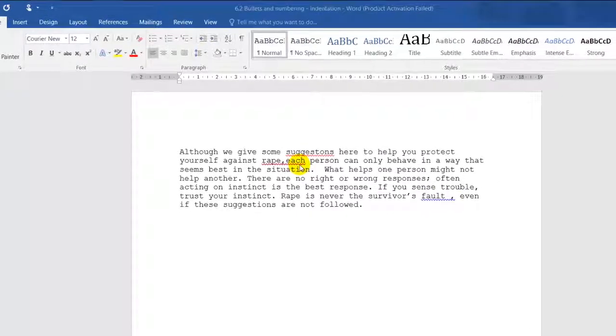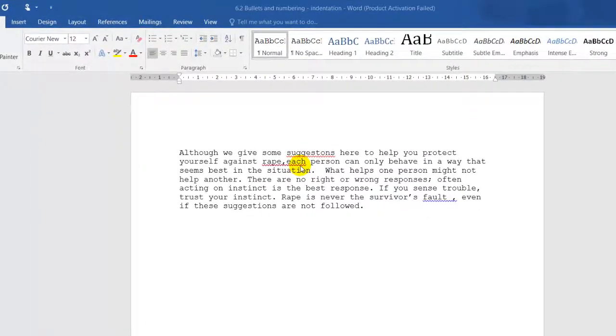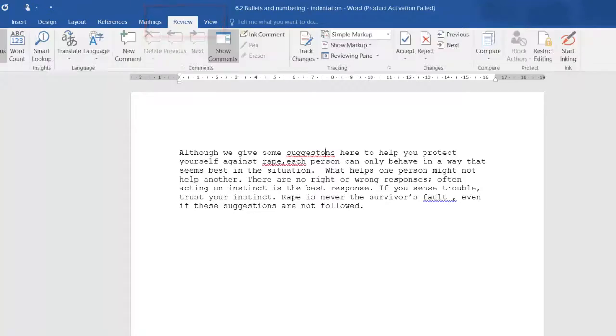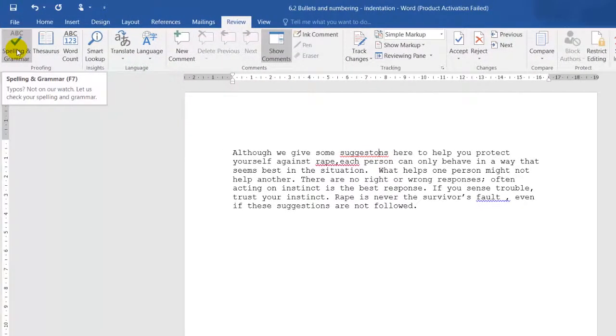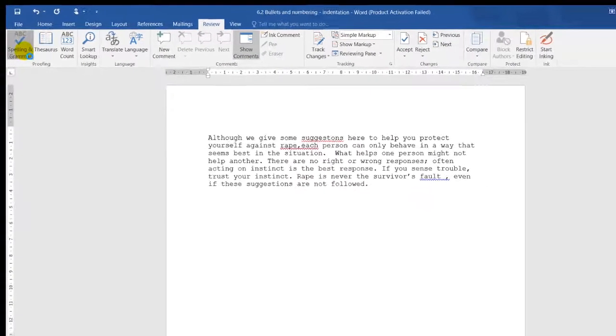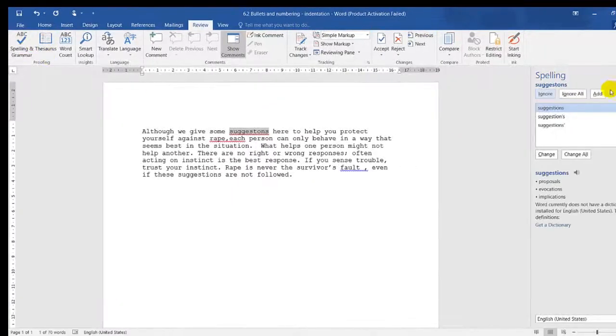There are two ways of rectifying these errors. The first method is to click on Review, and on your far left-hand side, you'll see Spelling and Grammar. You can click on that.